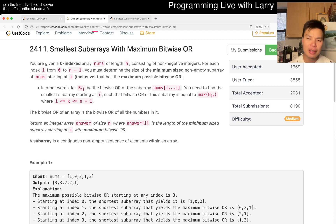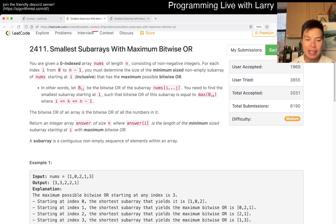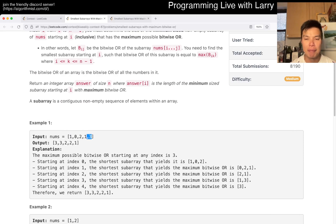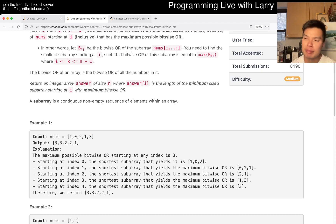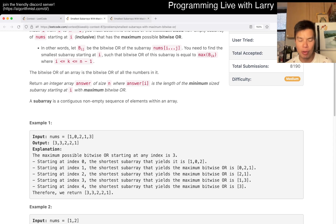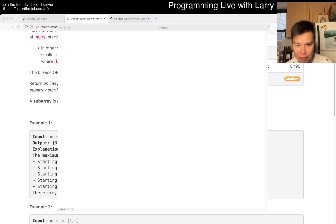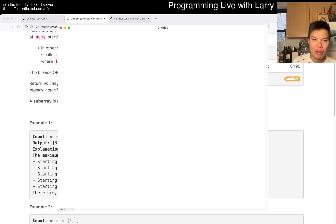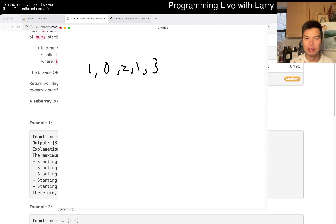Now that you've read the problem and reversed the array — which I should have done in retrospect — what does it mean? Basically it's saying that from right to left there's going to be some maximum bitwise OR. You want to get the smallest piece of it. The way to solve this is by two pointers. Let me pop open Paint so I can draw this out. Let's take one of the examples: 1, 0, 2, 1, 3.